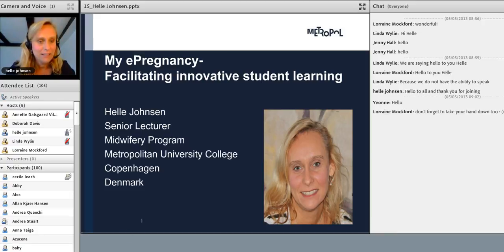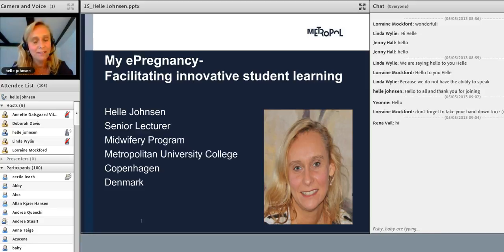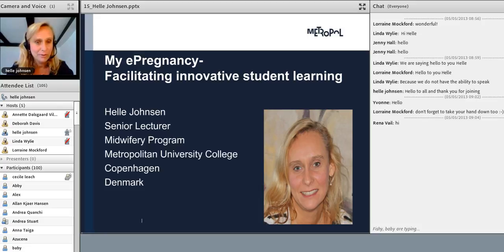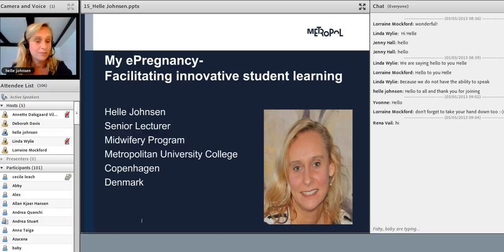Hello to all, and thank you for letting me speak today. I'm delighted to share my experiences with you, and we'll be talking about innovative students' learning, and more precisely, I'm going to tell you about a project I'm currently doing involving innovative students' learning.